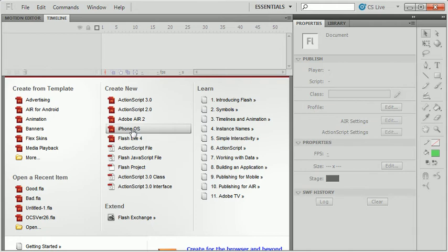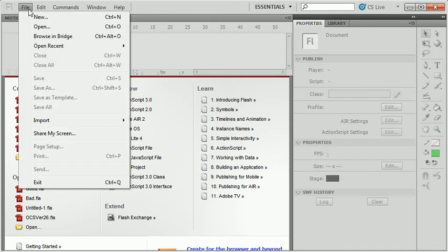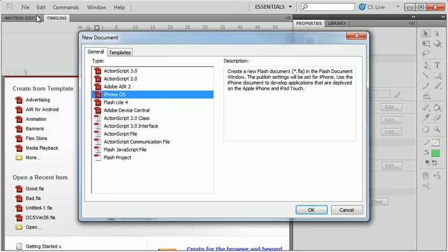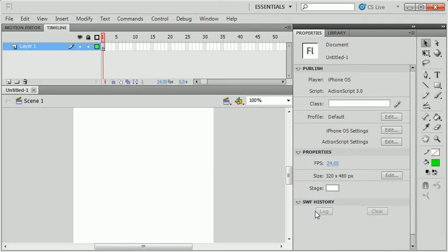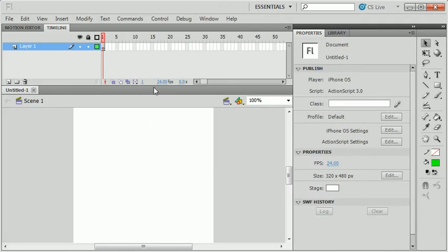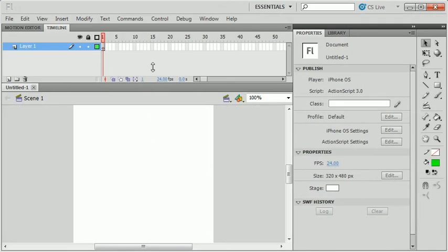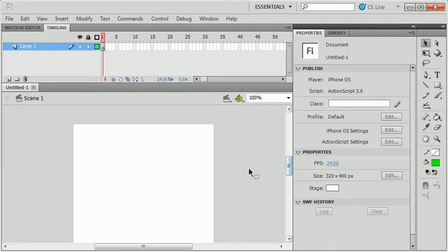This will set some initial width and height of your document to match the iPhone screen size, as well as set your publish settings. You can do this from your start screen. You can also do this by going File, New, and choose iPhone OS. This is going to create a blank document here that has a width and height of 320 by 480, matching the iPhone screen size.